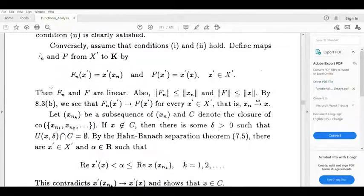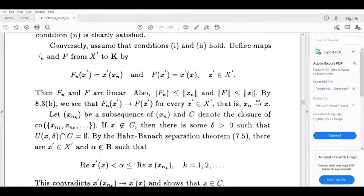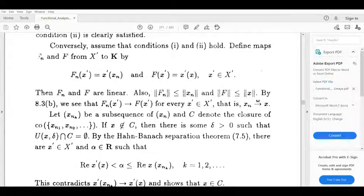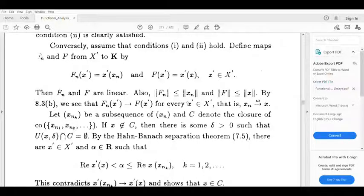Define Fn and F from X' to K by Fn of x' equal to x' of xn and F of x' equal to x' of x, for x' belonging to X'. By definition of Fn and F, both Fn and F are linear. We can show norm Fn is less than or equal to norm xn and norm F is less than or equal to norm x. Then Fn of x' tends to F of x' for every x' belonging to X', since Fn of x' is x' of xn and F of x' is x' of x — this is precisely the definition of weakly convergent. So xn is weakly convergent to x.